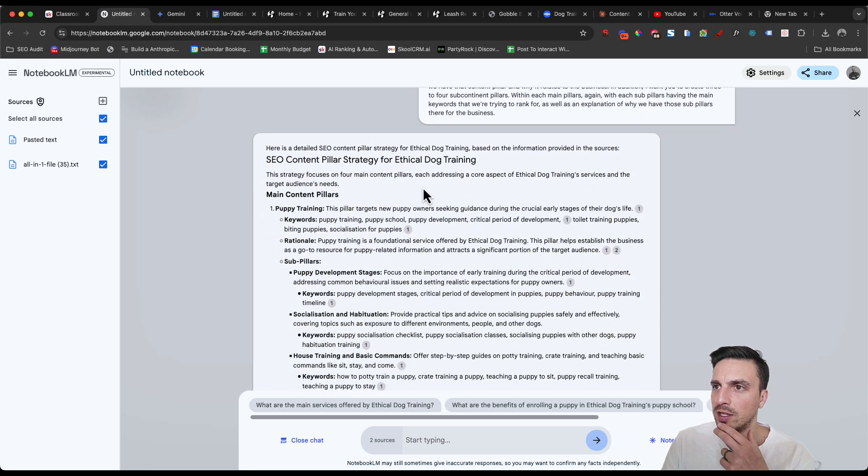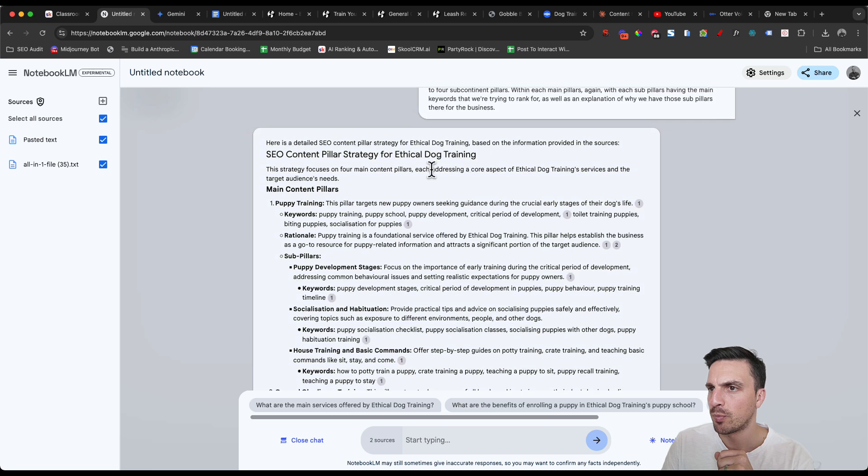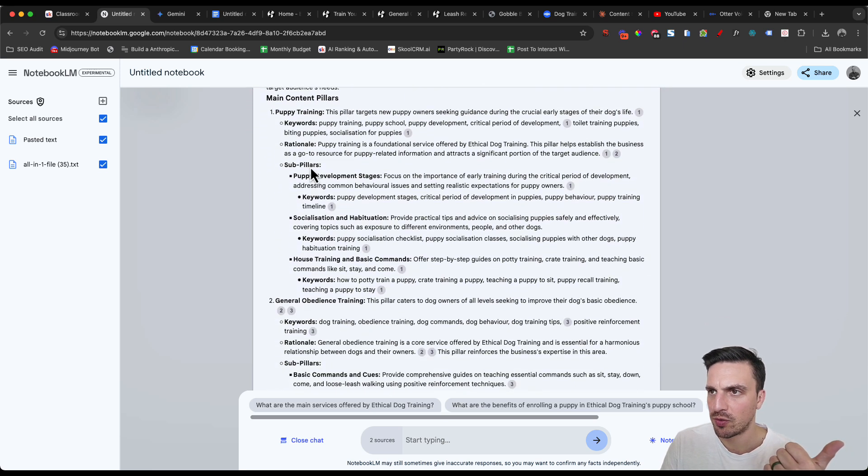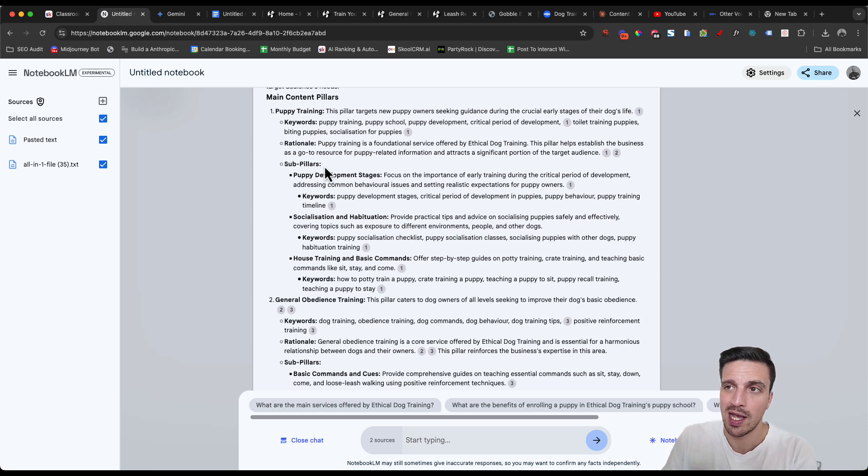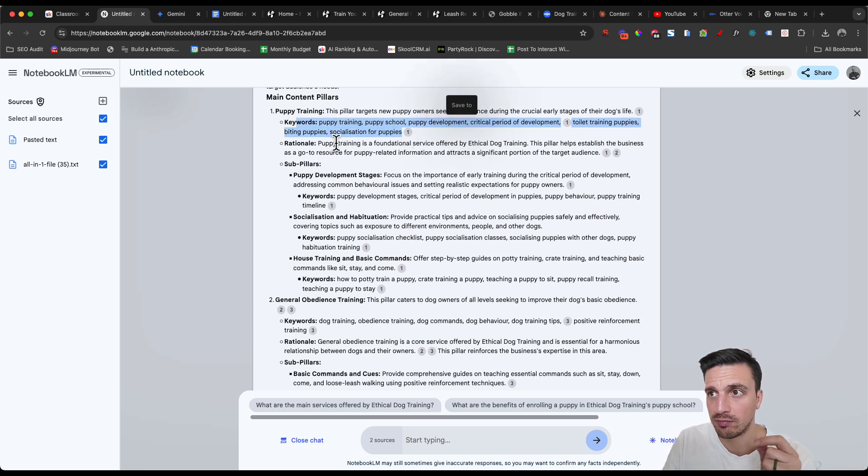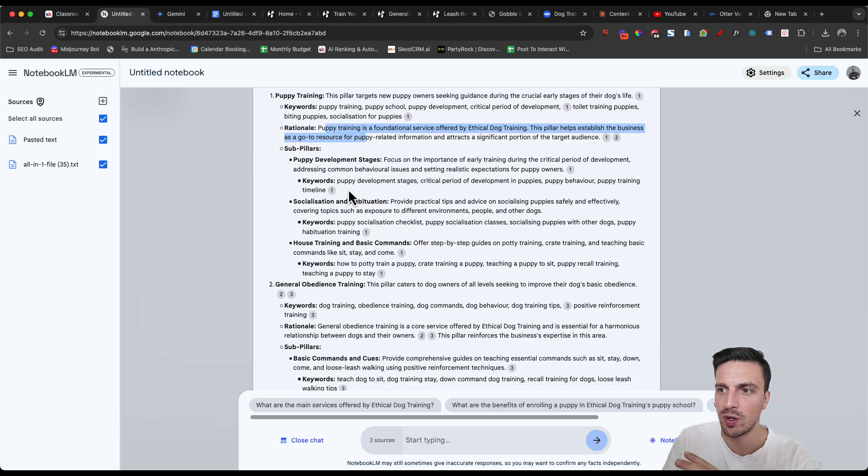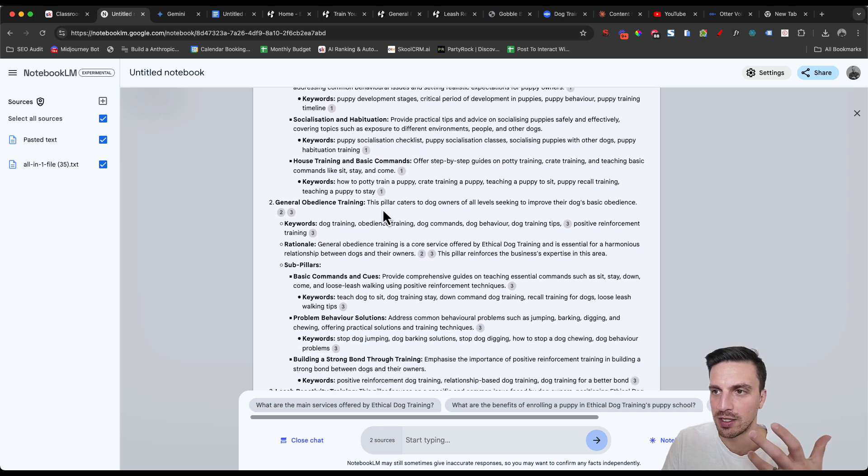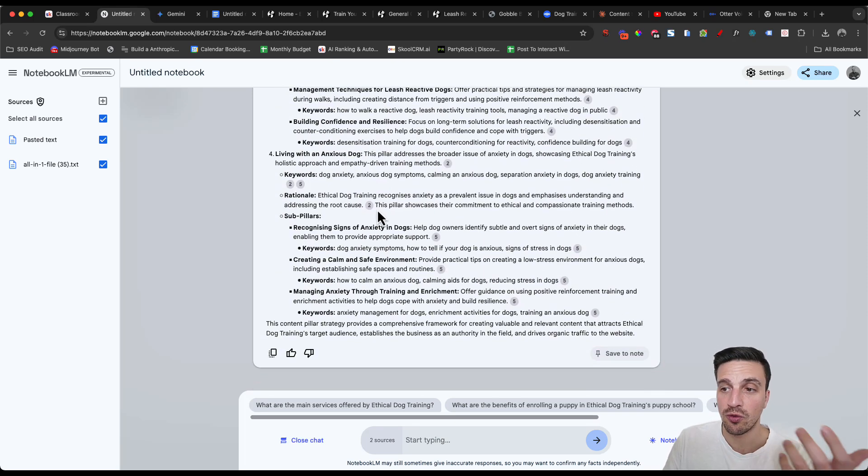It's got a main pillars, puppy training. Perfect. It has that as a service. So that's more than okay to be used as a content pillar. We've got the keywords that I like the rationale of why we have it in the sub pillars as well. And with their addition, with their corresponding keywords and rationale behind it.